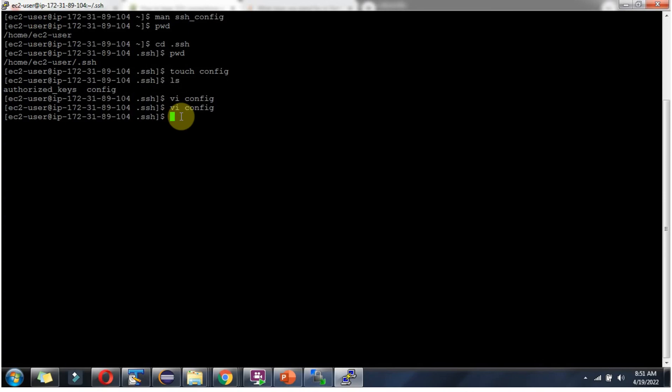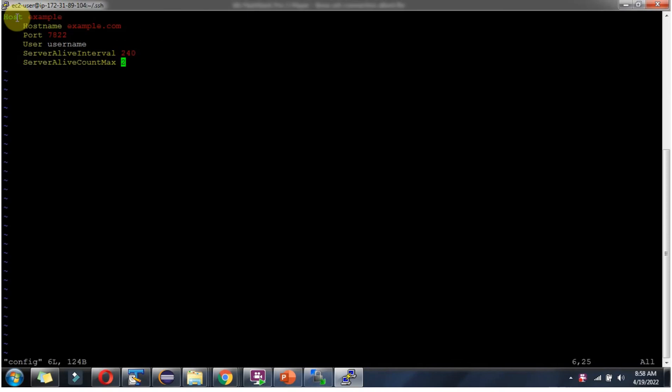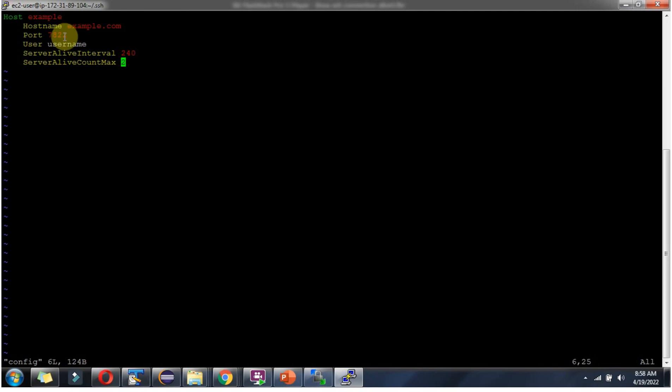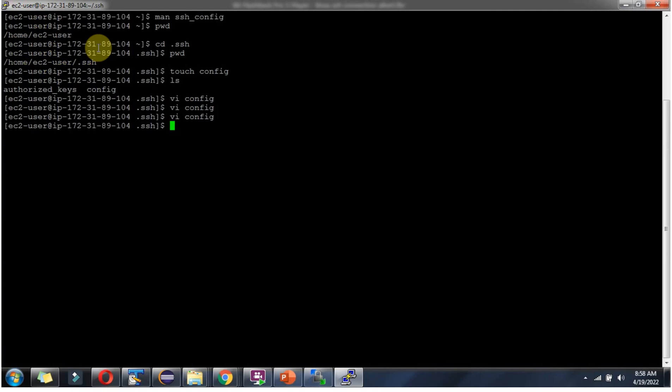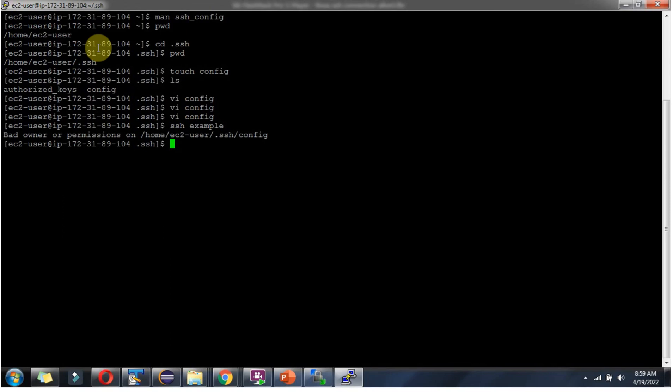This is how we have to create a config file inside .ssh folder. Host value I have given as example and hostname I have given example.com. Instead of example.com you have to provide the host which you want to access and give the port number related to the host name and the username related to this host name. And to connect, type ssh then example, example is the host value, then click enter.